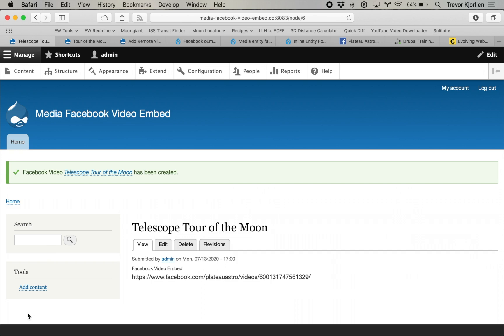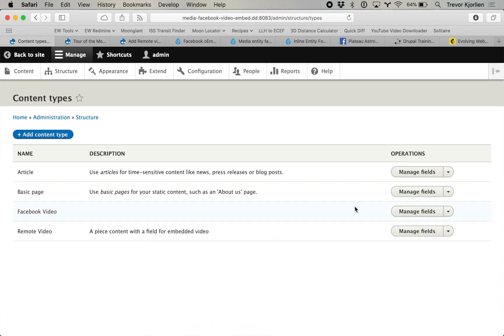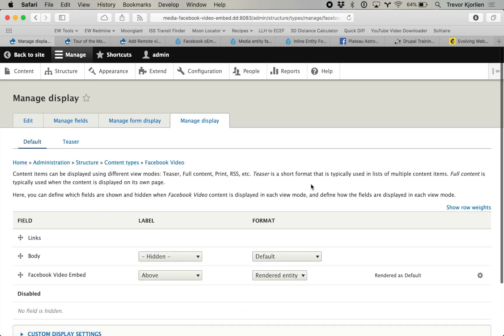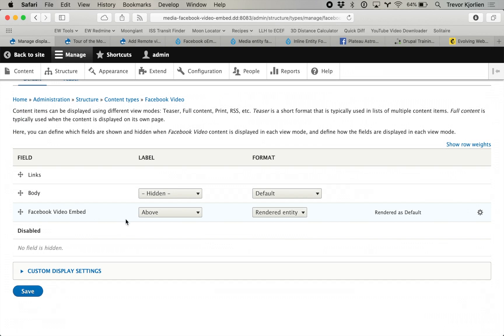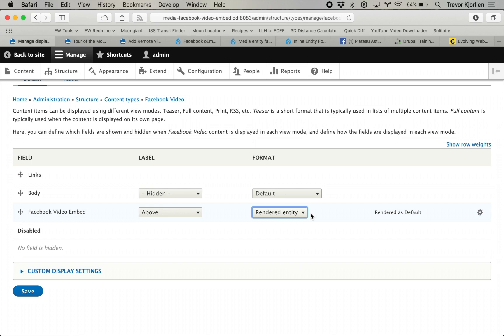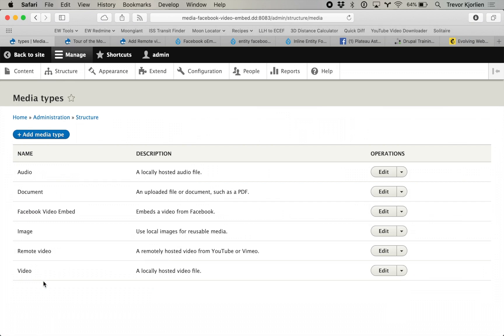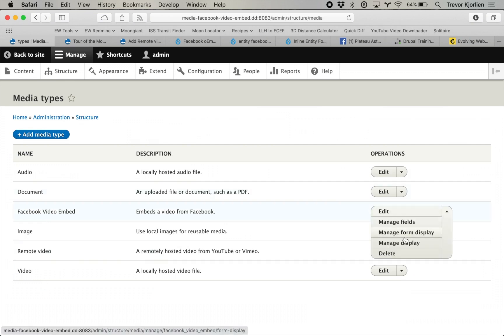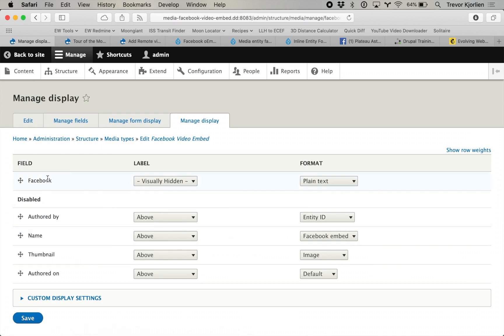By default with this module and this media type, it just shows us the URL for it. We can change this. Go to Structure > Content Types > Facebook Video > Manage Display. It shows the Facebook Video Embed field rendering the entity. But actually you have to go to Structure > Media Types > Facebook Video Embed and change the display from there. There's the Facebook field — the label is hidden, but the format is plain text. Change that to Facebook Embed and click save.